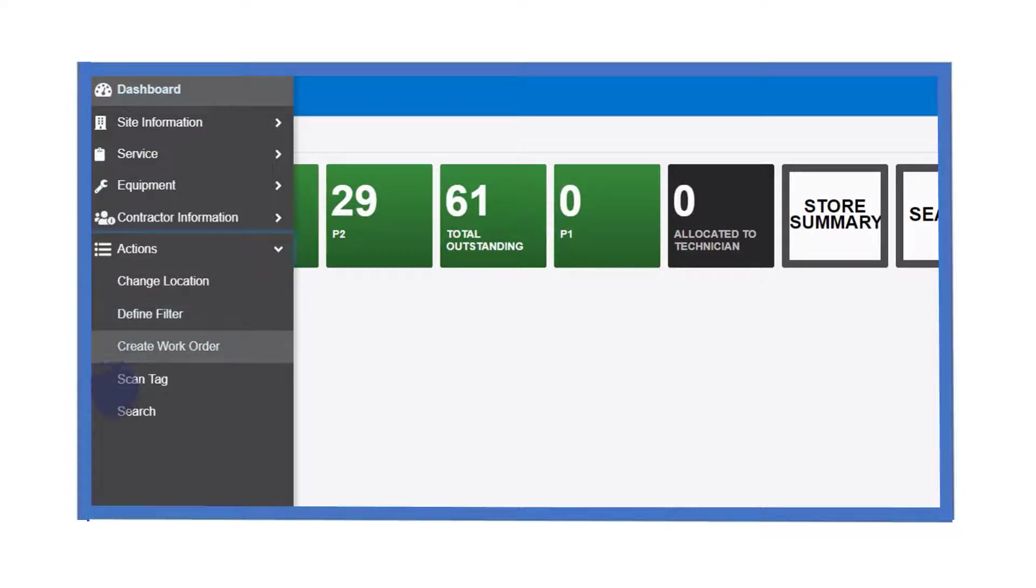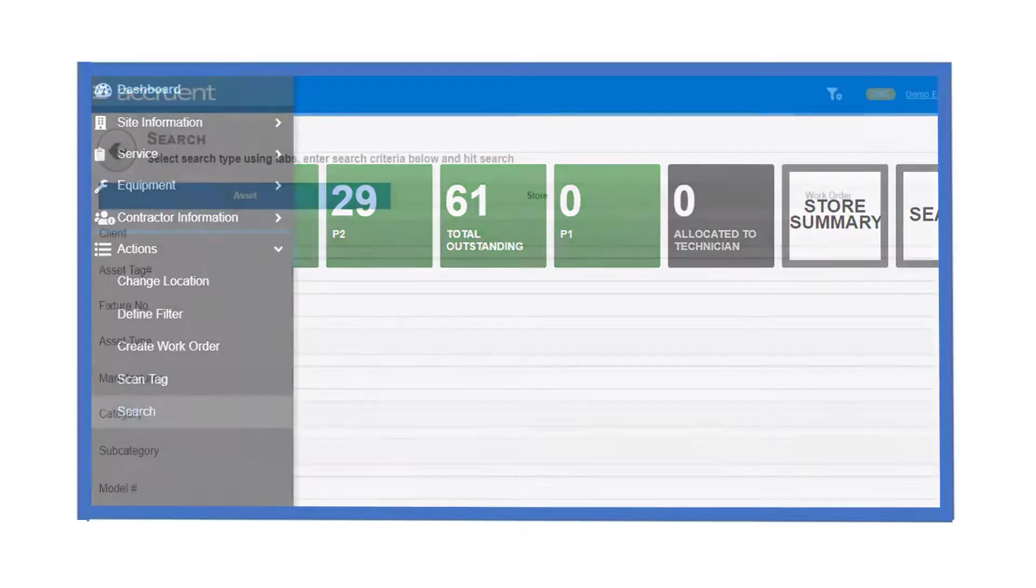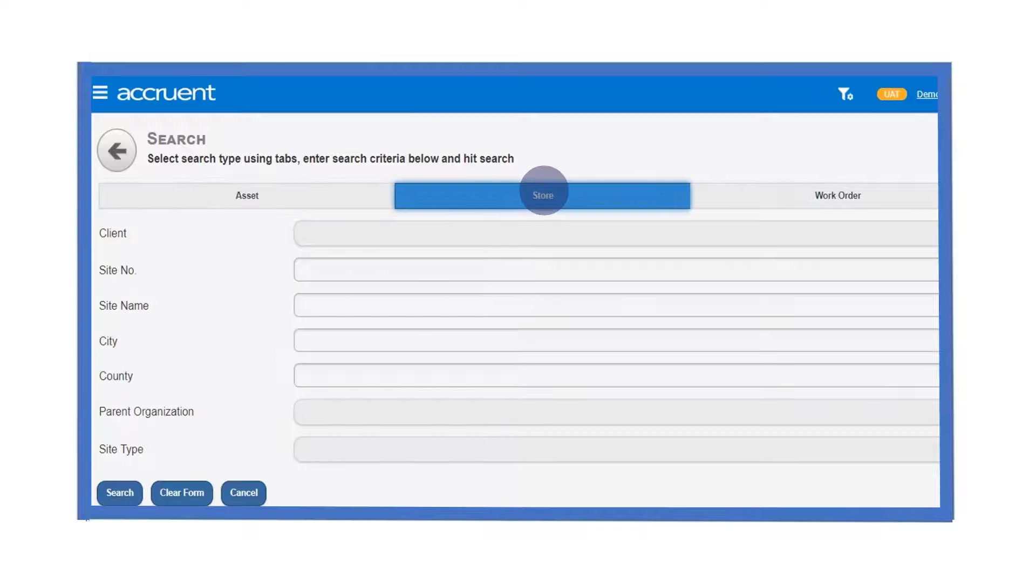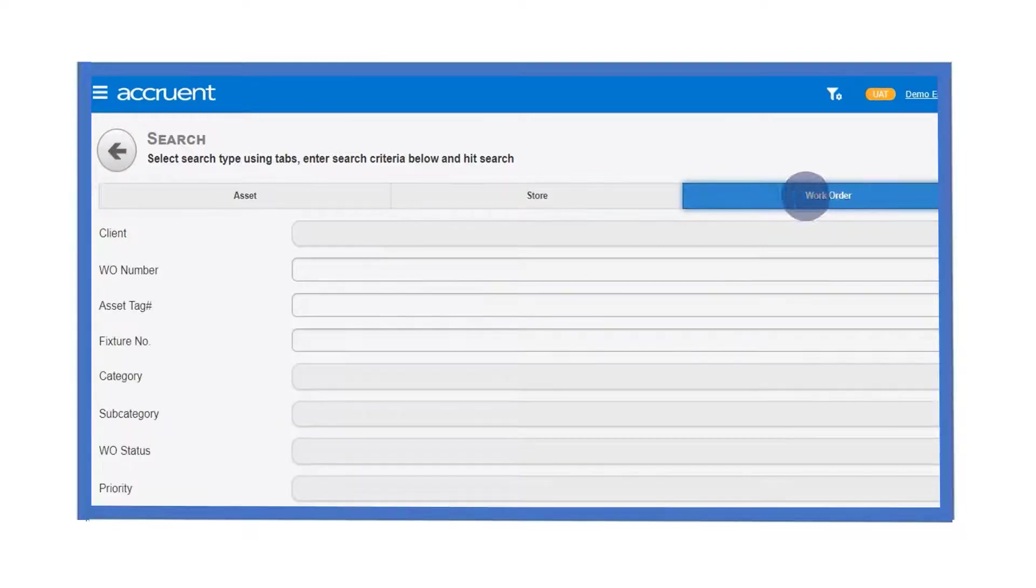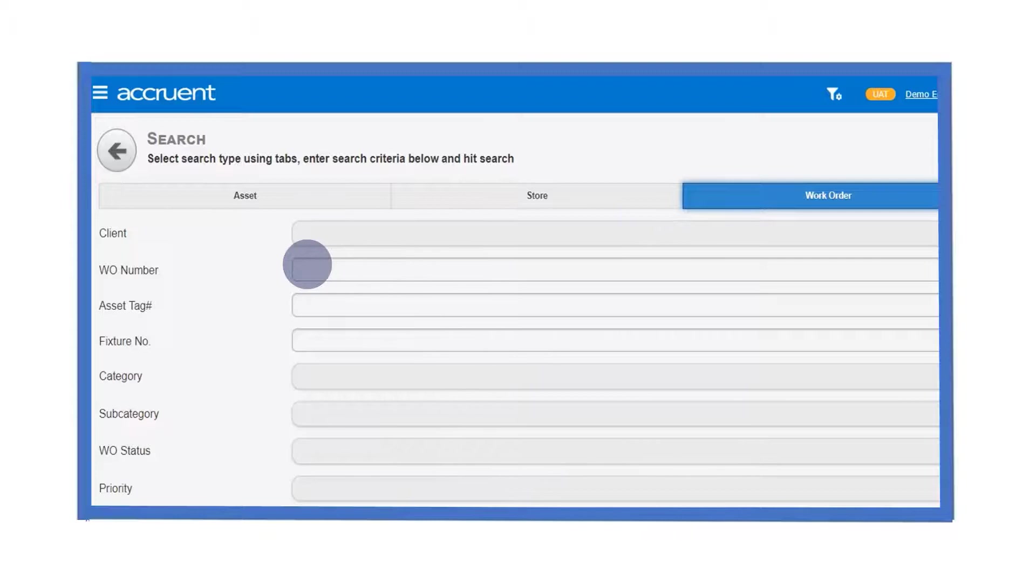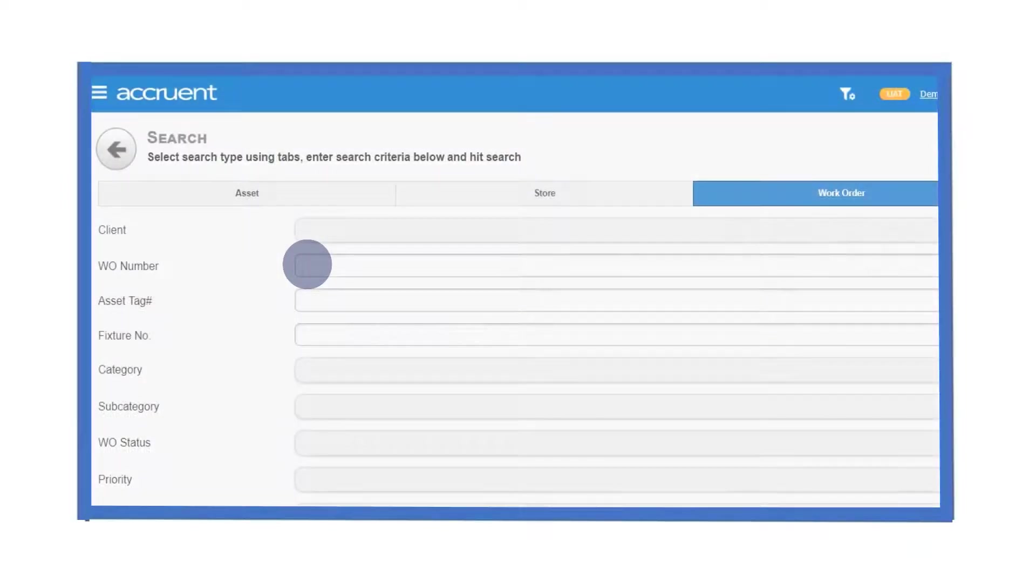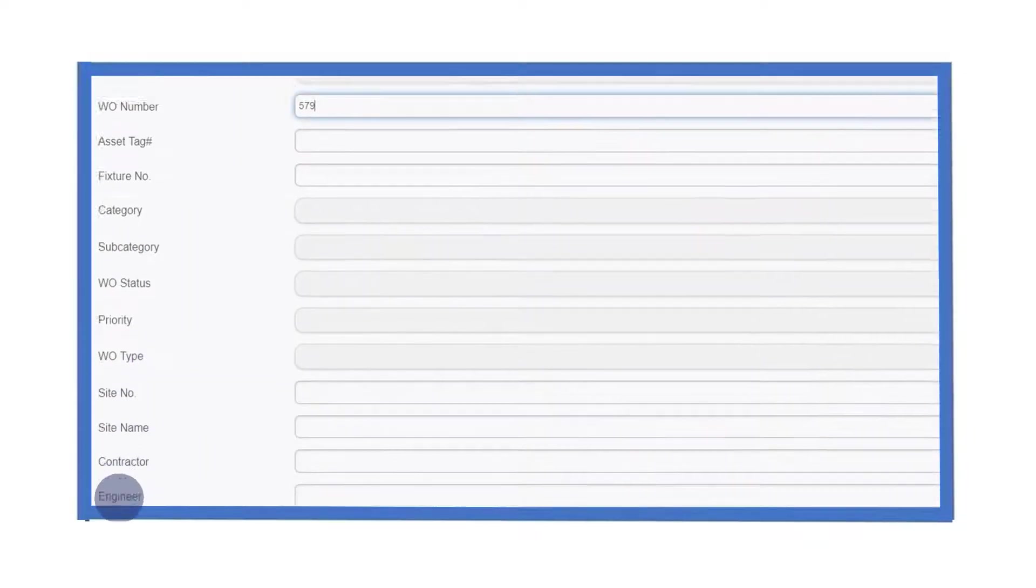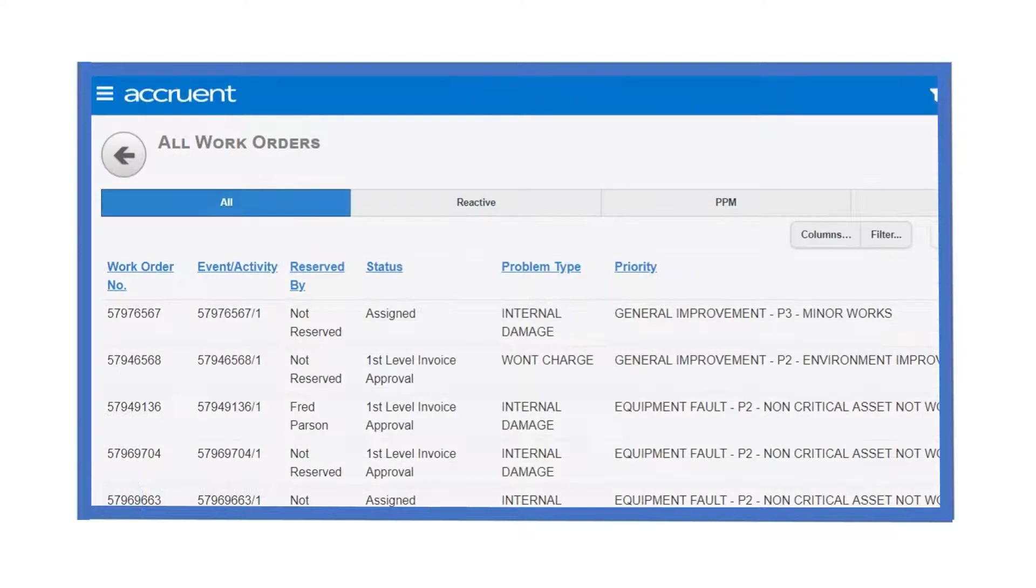Let's click on the search option to have a look at this function. There are three categories that can be used to search: by asset, by store and by work order. The search fields you are given will change dynamically based upon the search type. Let's search for work orders beginning with the numbers 579. To do this, just type in the search criteria and click search.